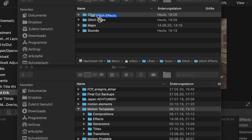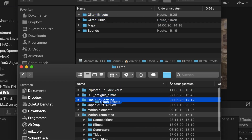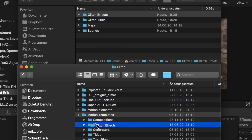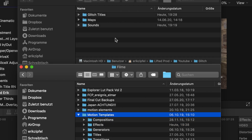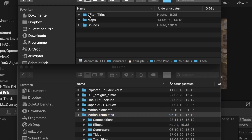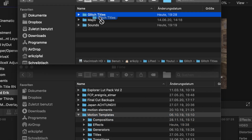In order to get this free plugin, hit the link in the description, download the zip folder, put the titles into Motion Templates Titles and effects into Motion Templates Effects. Restart Final Cut Pro and let's have a look.